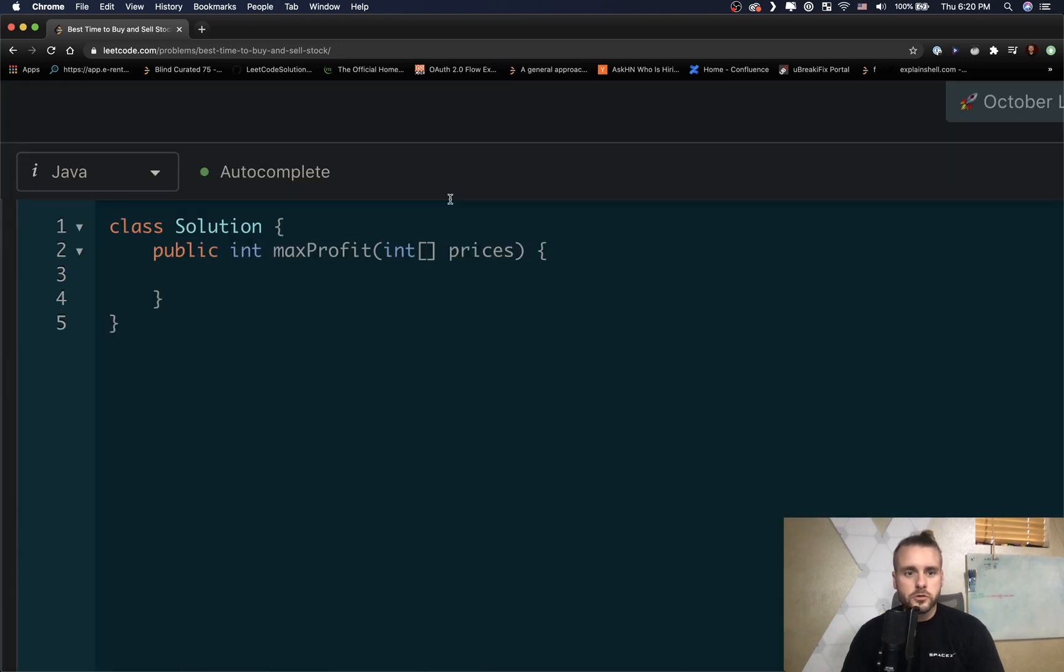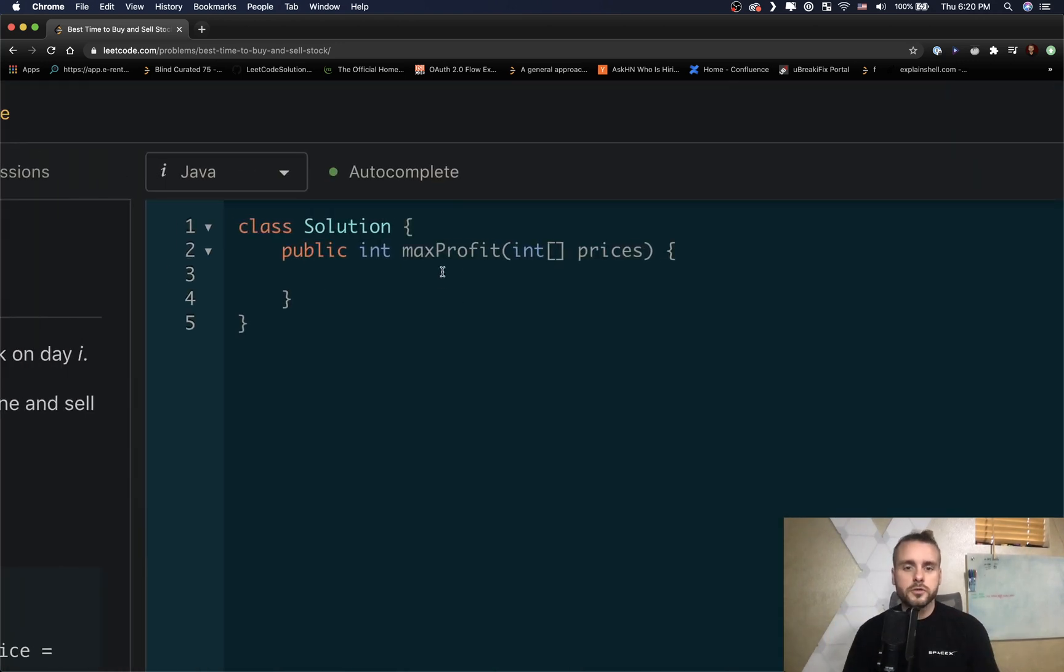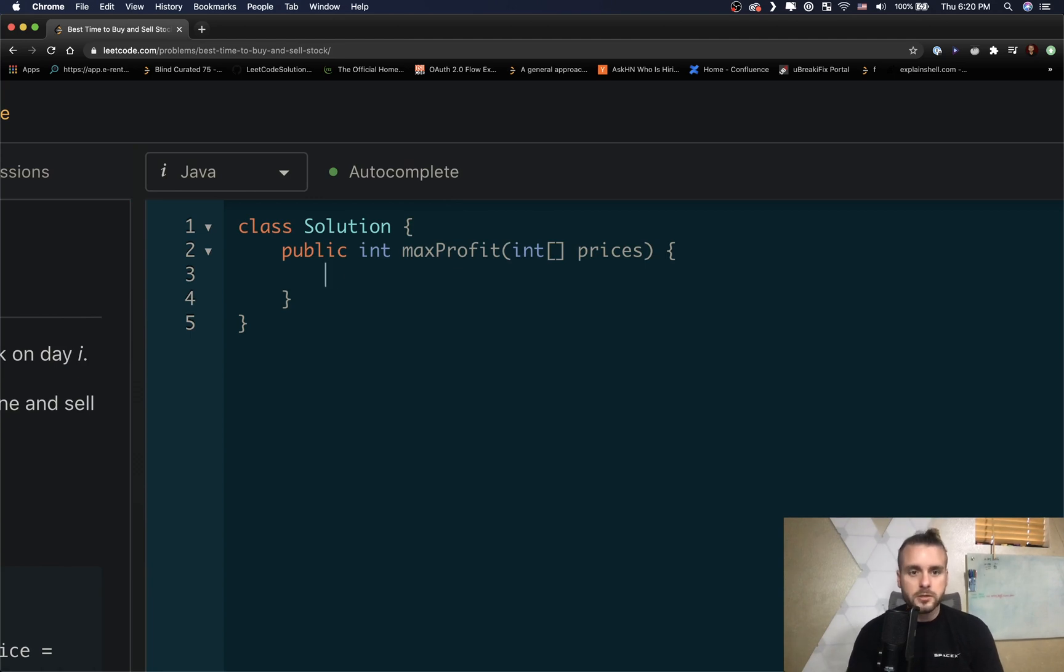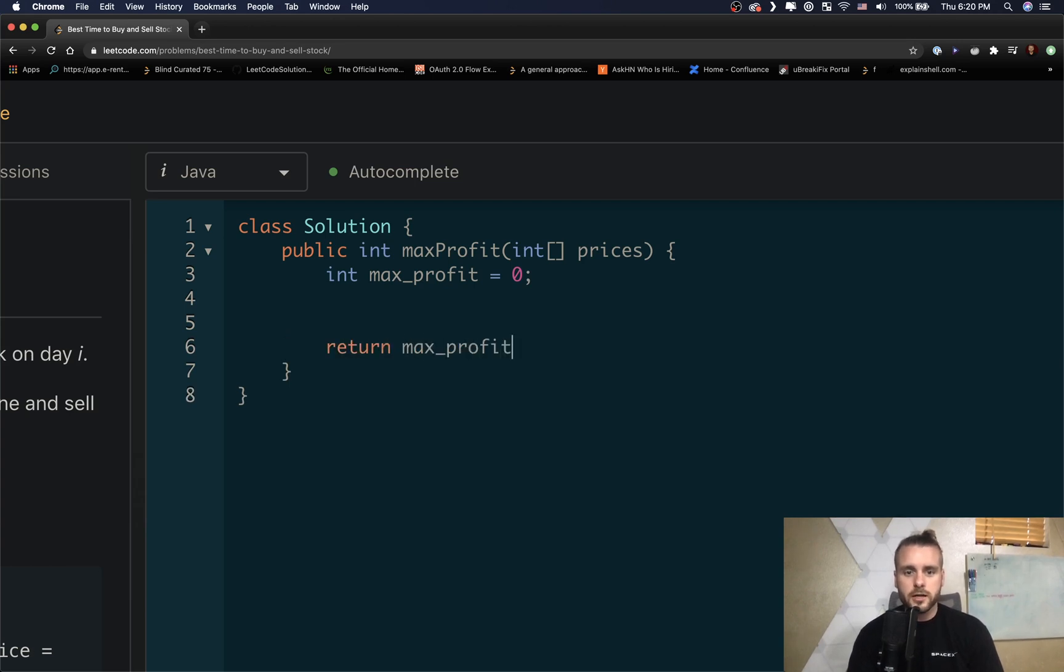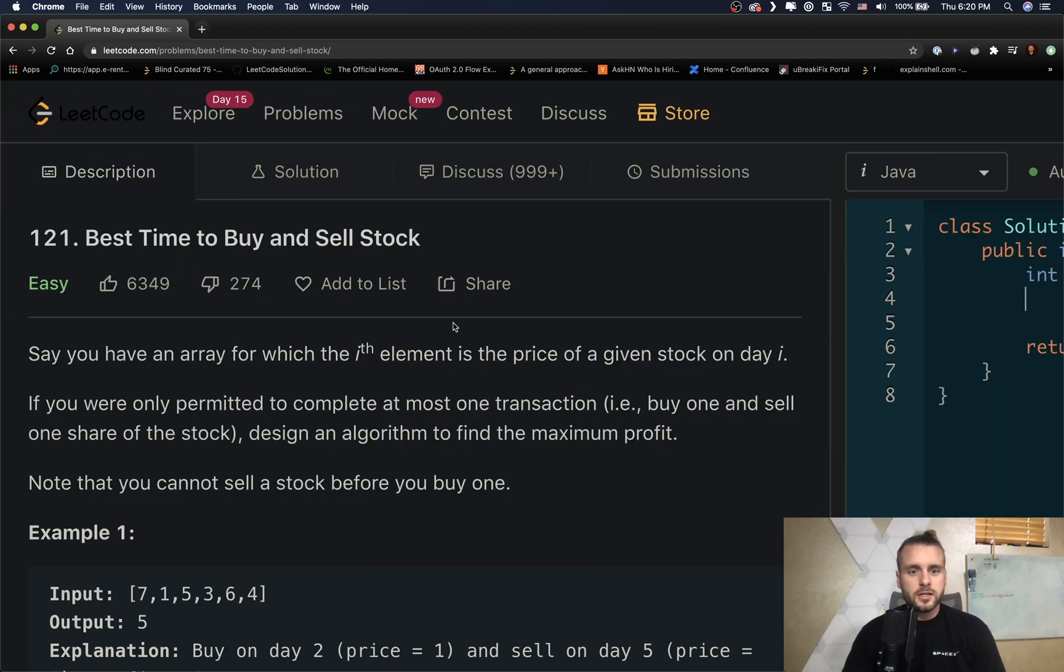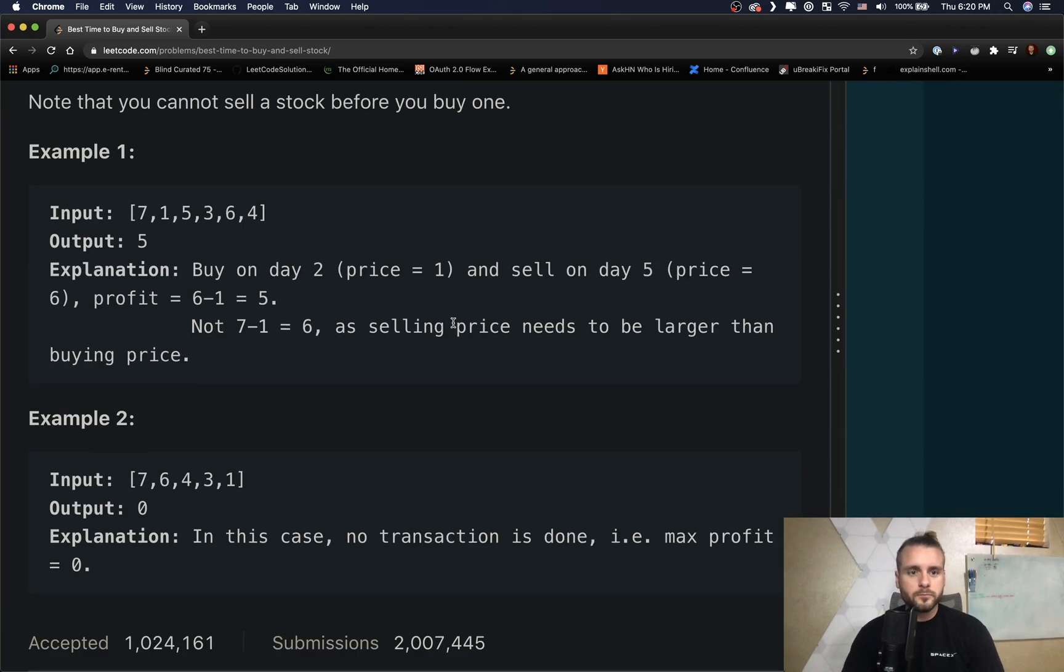So let's go ahead and jump right to this. Let's do the brute force method and then we will optimize. Let's create a max_profit variable, set it to zero, and we know we got to return it, so let's go ahead and do that, get it out of the way. All right, so brute force method is we would just try every combination.